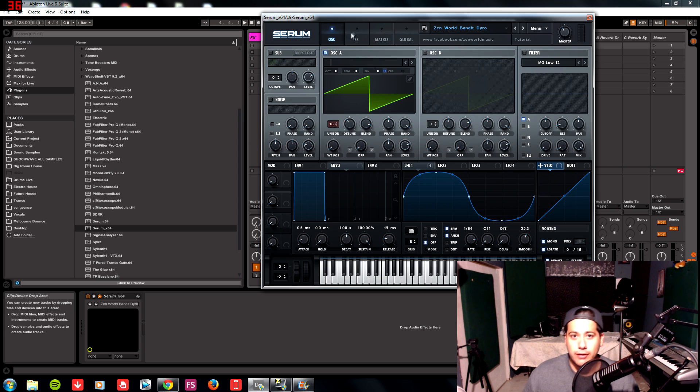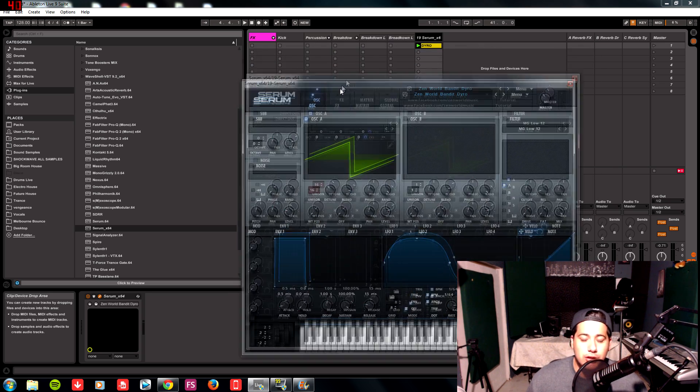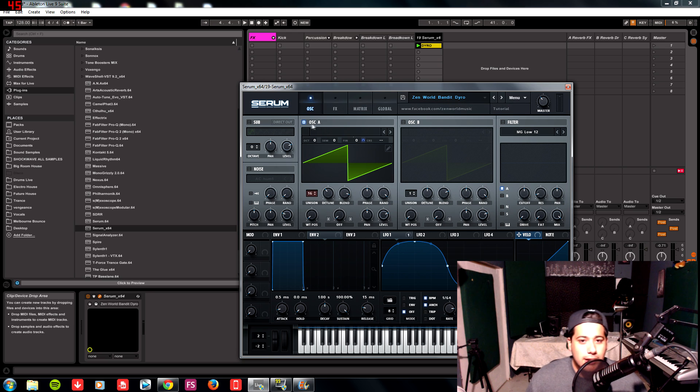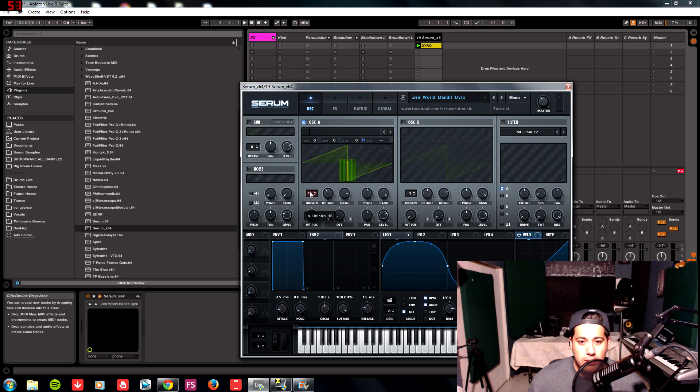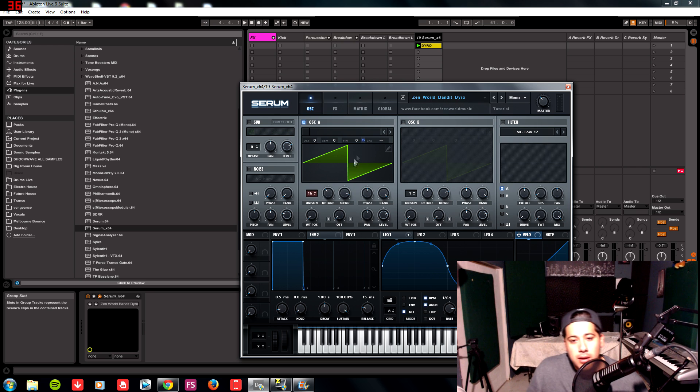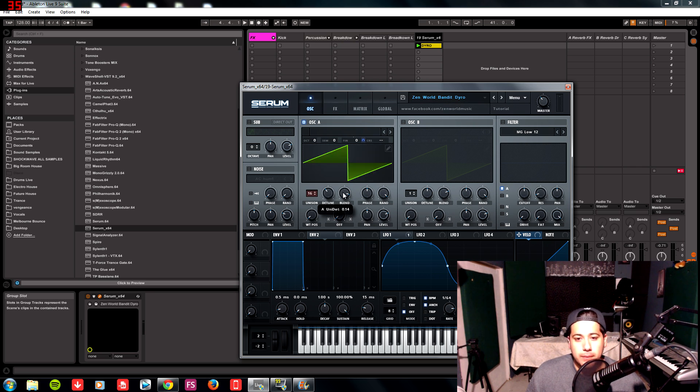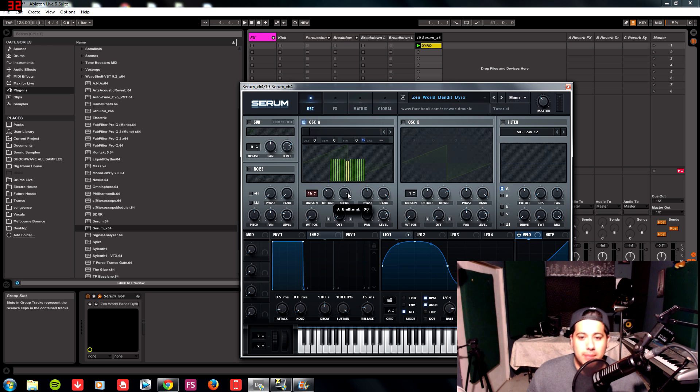So let's get to it. Alright, in Oscillator A we're going to have a saw, and we're going to put 16 voices unison. So a saw should be there by default. What we're going to do is detune that at a value of 0.14 and we're going to blend it by 90.